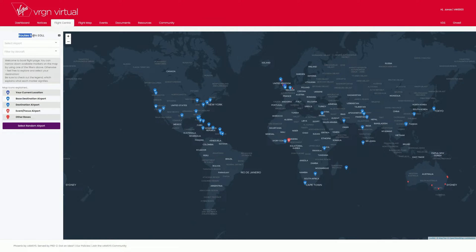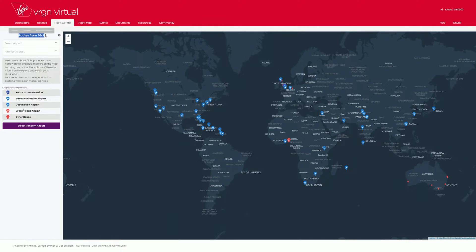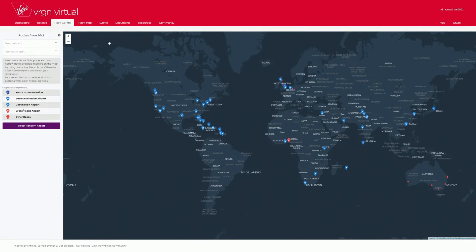The remaining red markers are airports which are served by other operators such as Virgin Australia. Now, click on your desired destination.